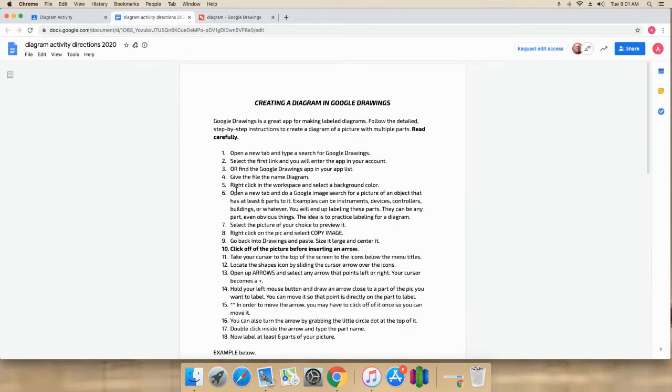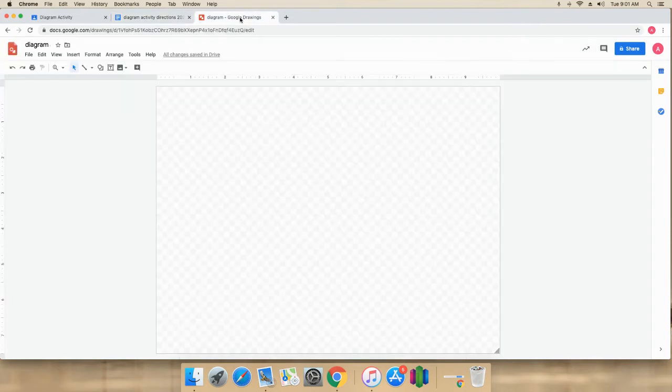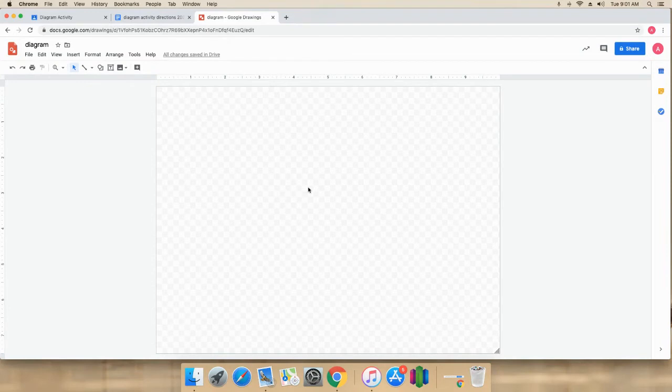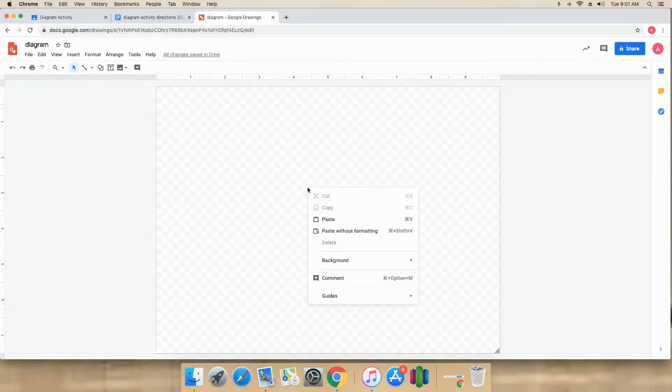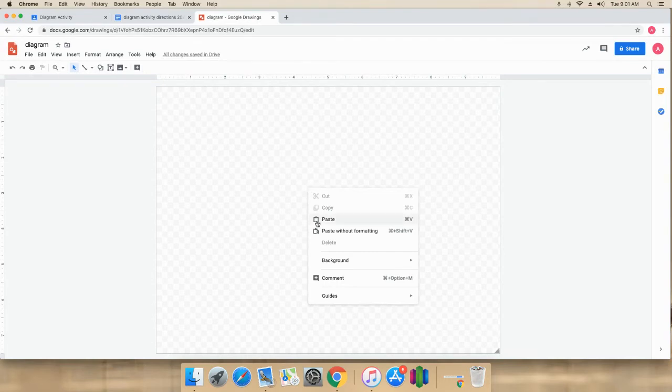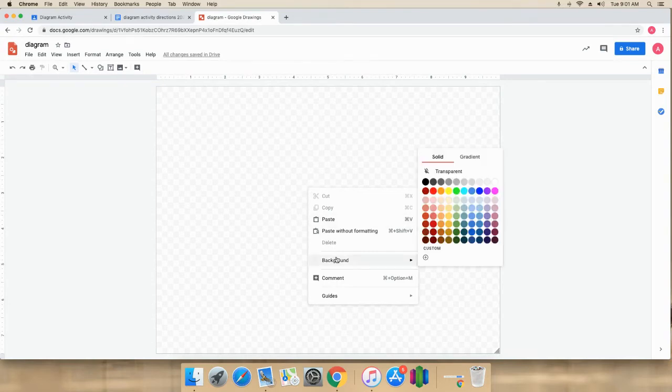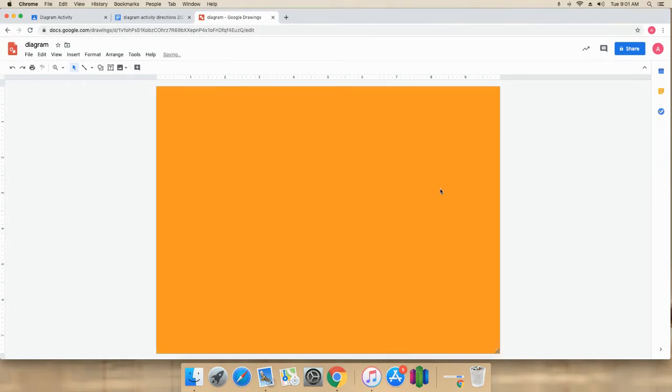Next, you need to right-click in the workspace. So I'm not going to keep going back and forth here to this document, but here's what you do. You right-click inside of here. And if you don't have a mouse, you will use two fingers down on your touchpad. See how it says background. I'm just going to give it a color.